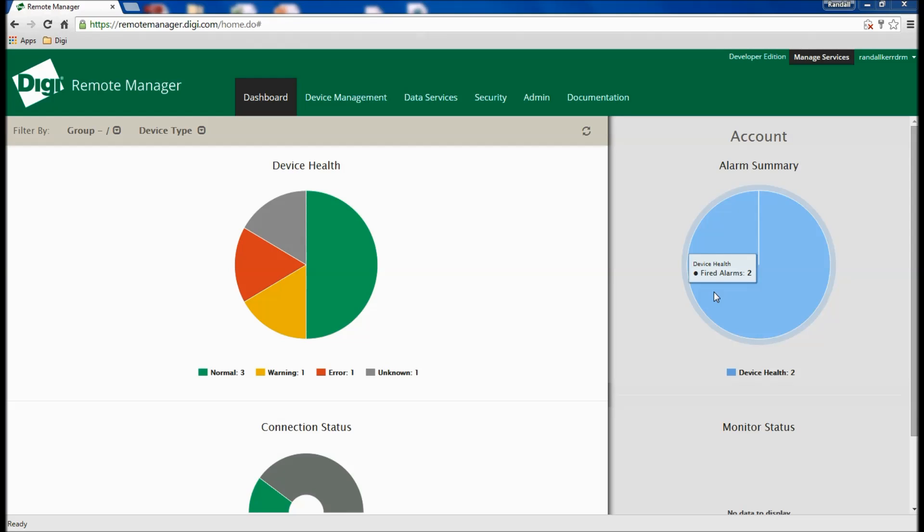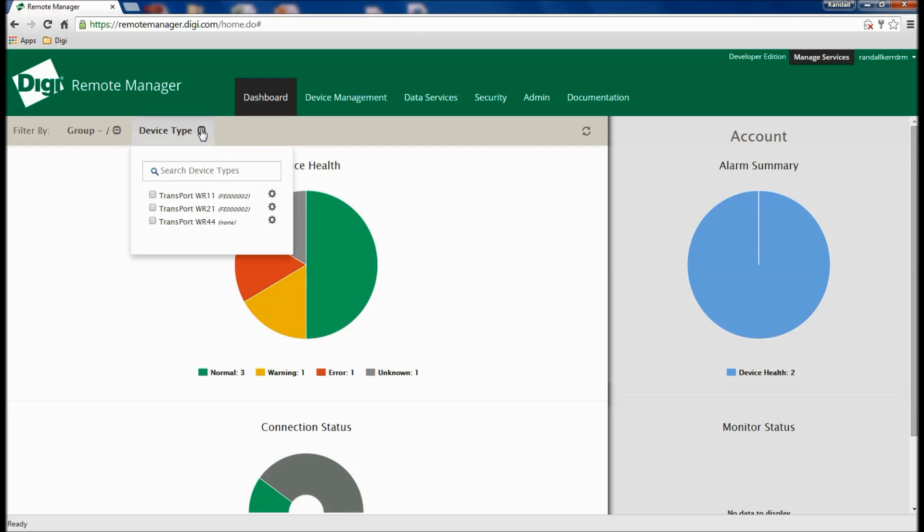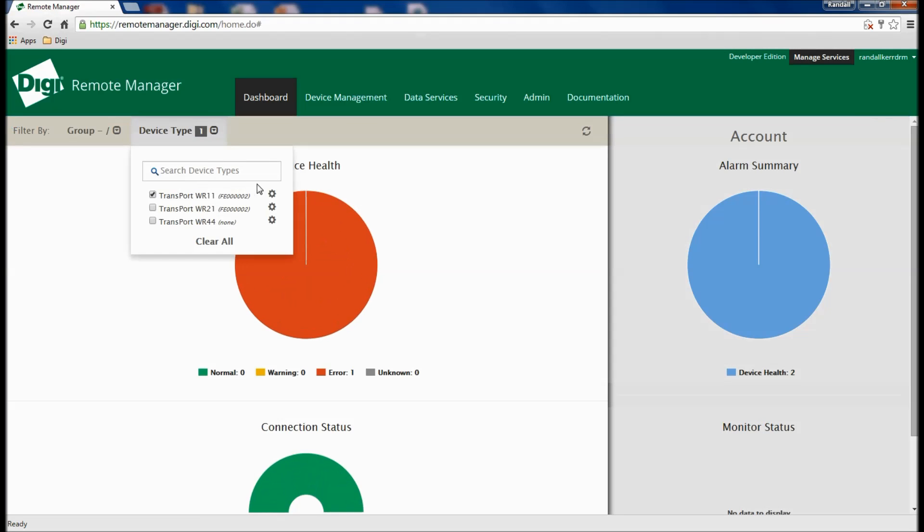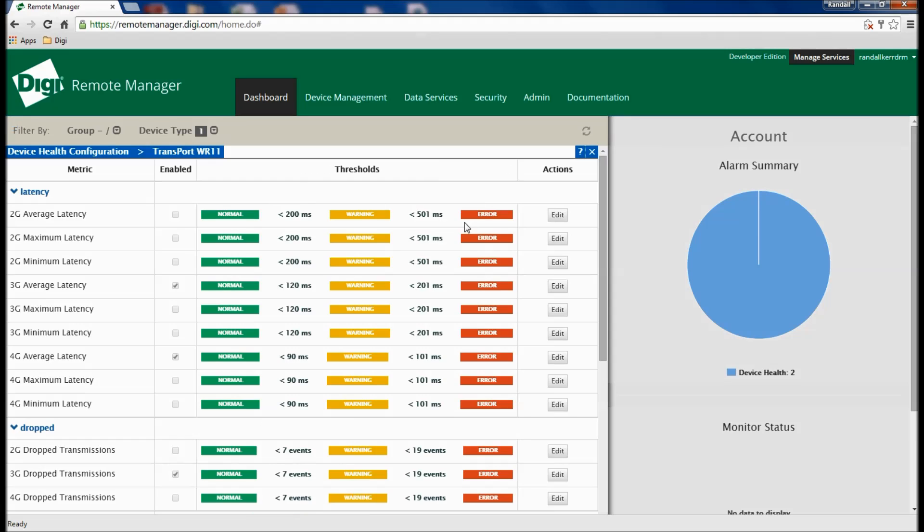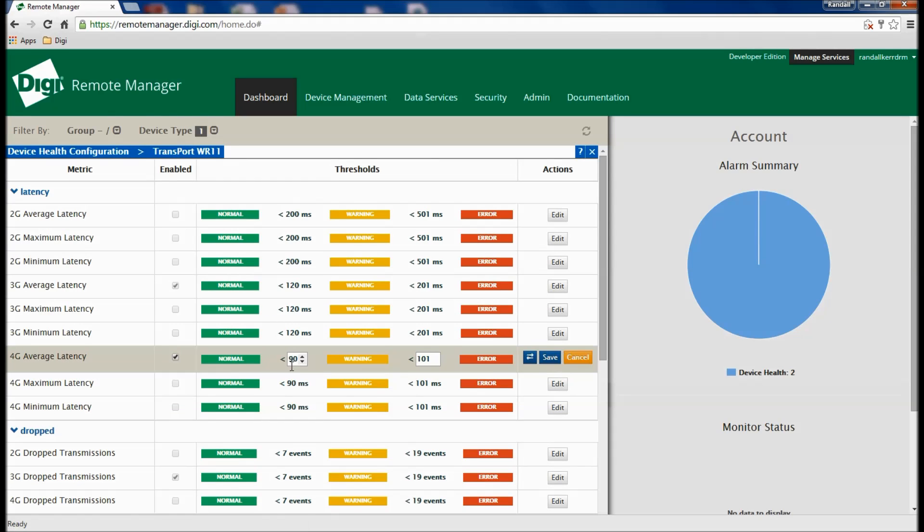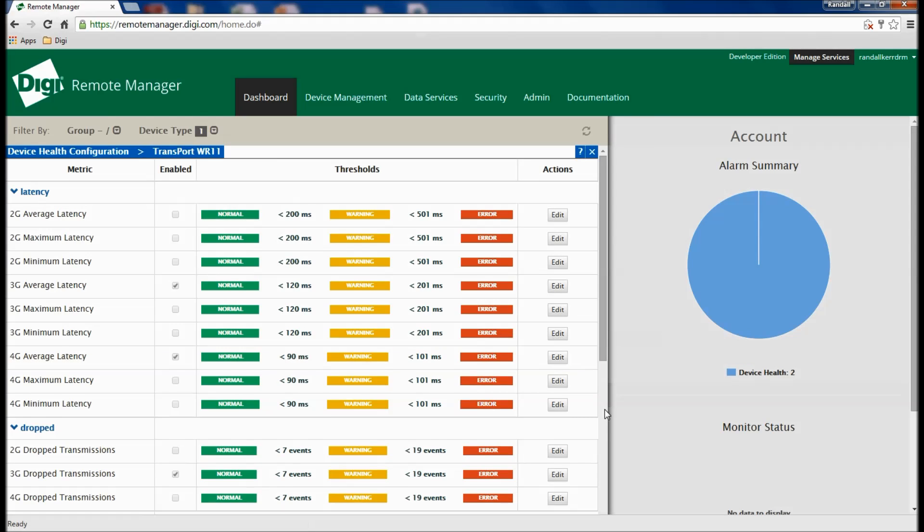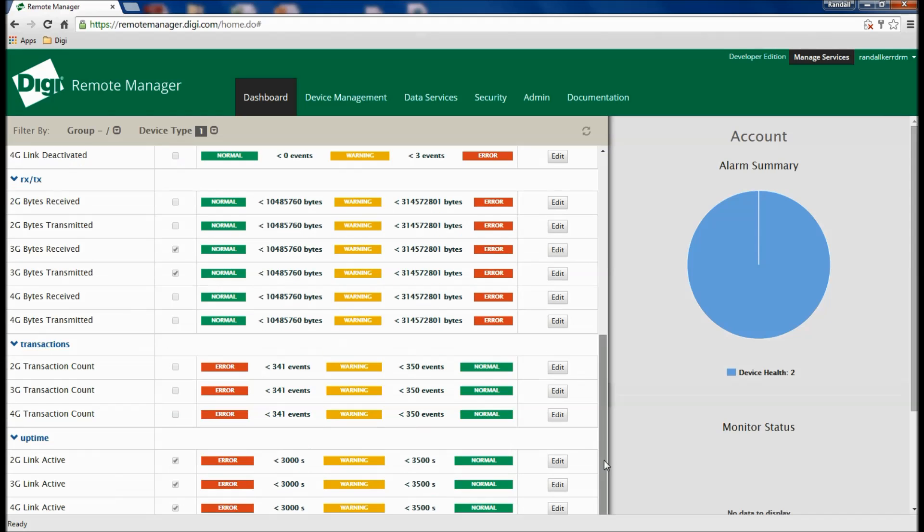Remote Manager provides a great deal of flexibility around the configuration of health monitoring for specific device types. Numerous configuration points are available regarding cellular latency, dropped signal, link activation, signal strength, and more. The system is highly customizable and can monitor or ignore specific health metrics you select.